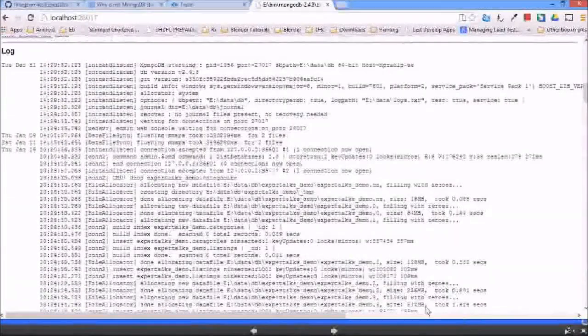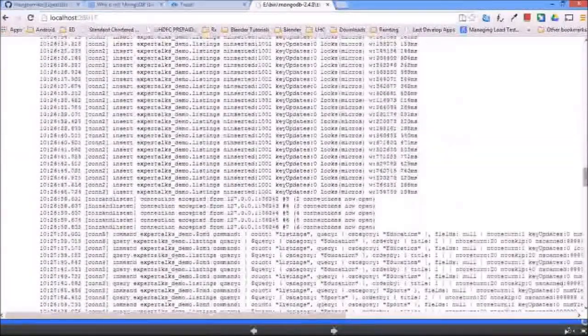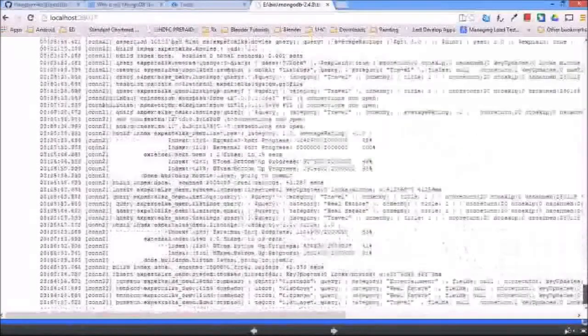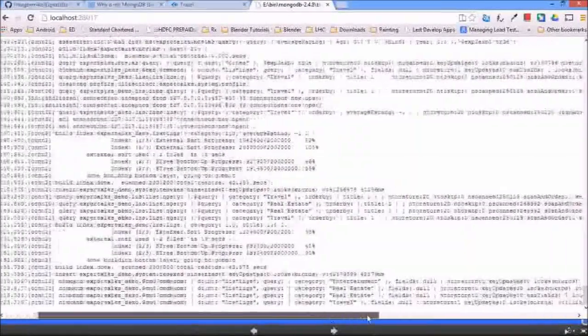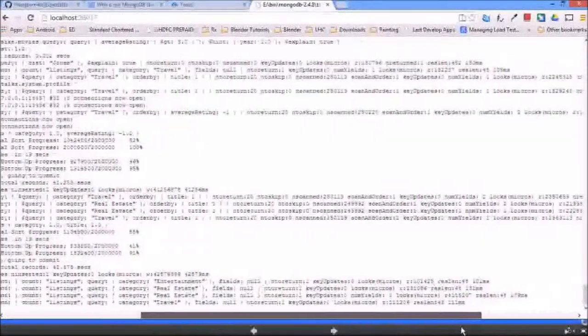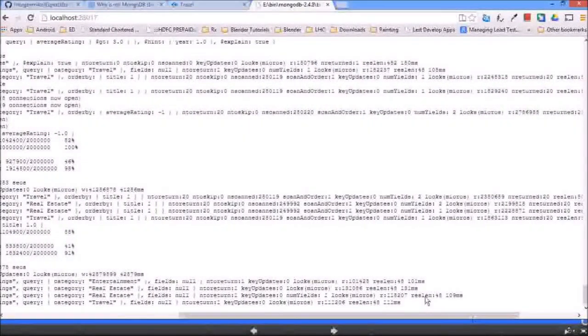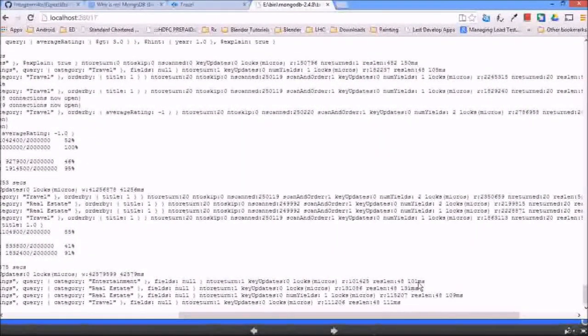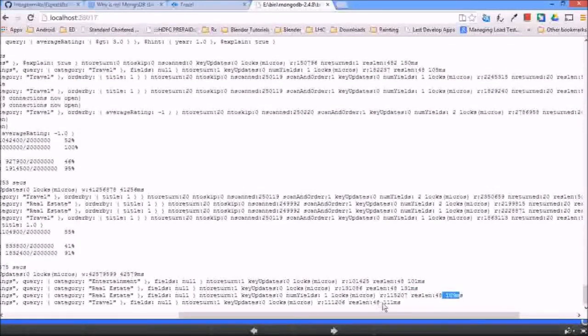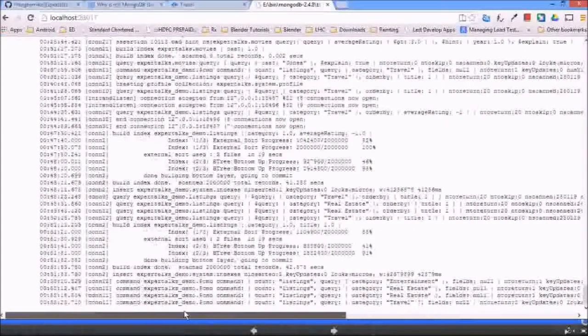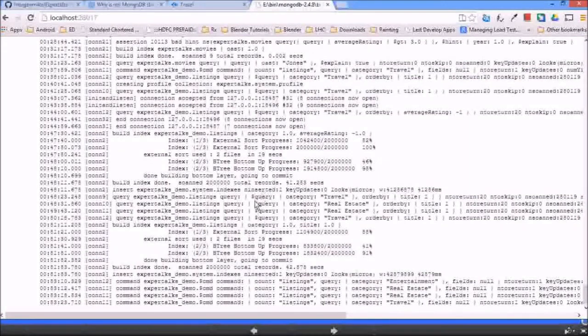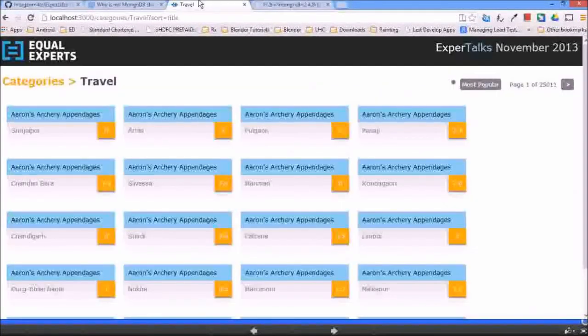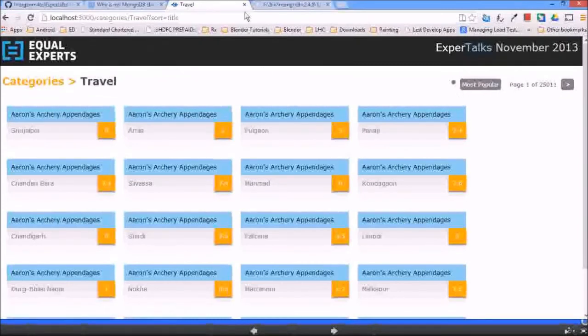Let's fire some queries against it. We will be able to log everything. Yeah, you can see that it is logging all the queries that we have fired, and it is taking almost 100 milliseconds, 113 milliseconds, 109 milliseconds, 11 milliseconds. So this way we were able to improve the performance of our application by adding indexes.